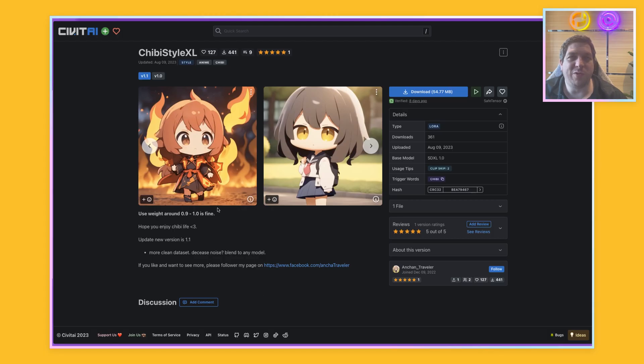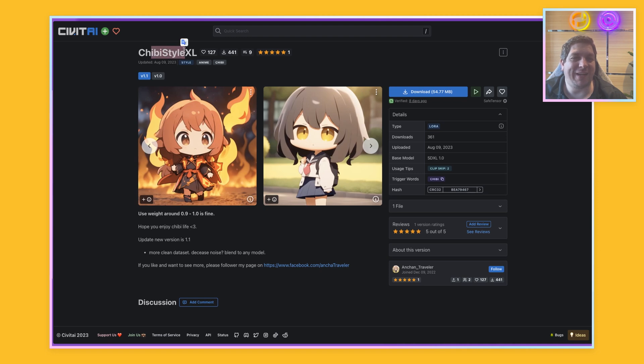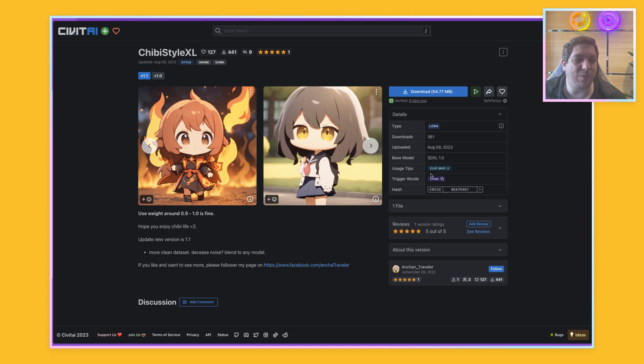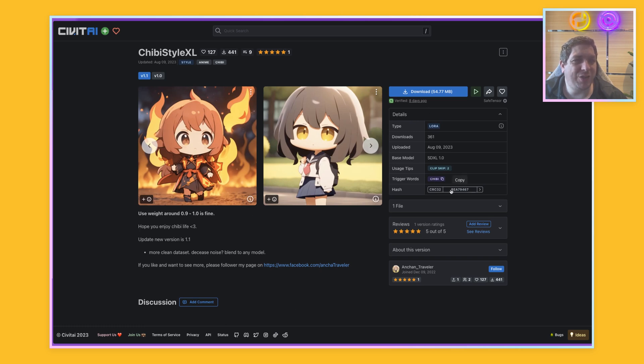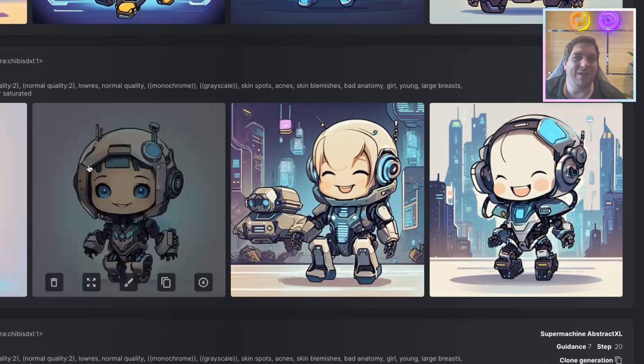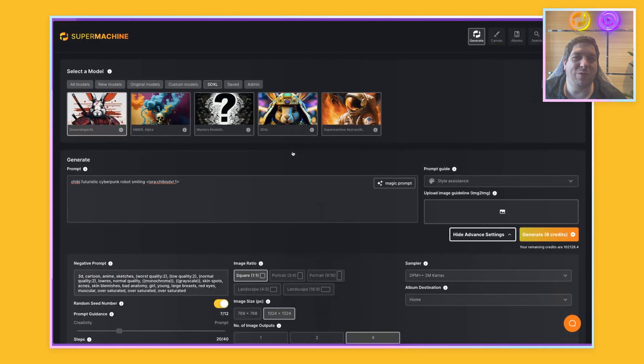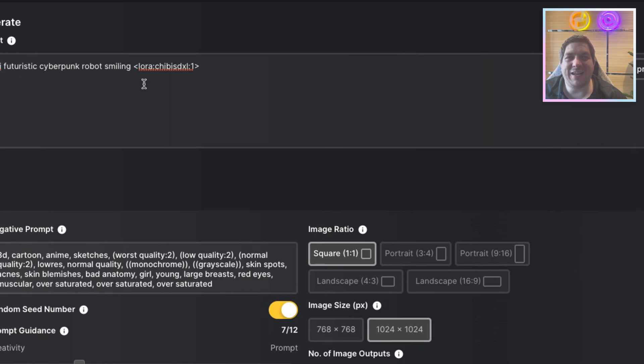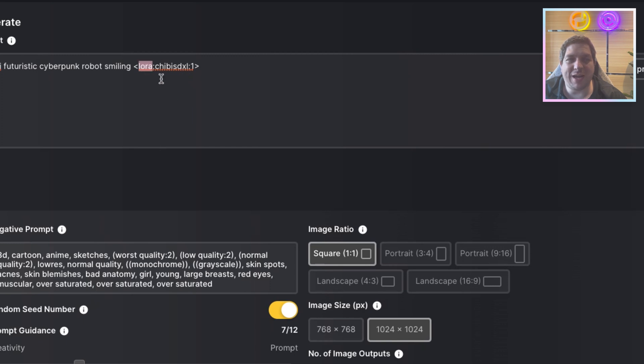We have added a chibi style LORA and we have added a t-shirt design style LORA. And I'm going to show you how they look and also how you can call them within your generations on SuperMachine. The first model we've added is this chibi style XL and we are looking at Civic AI on how we use this. So we have added this to SuperMachine and the trigger word is chibi here. So how would I use this in SuperMachine?